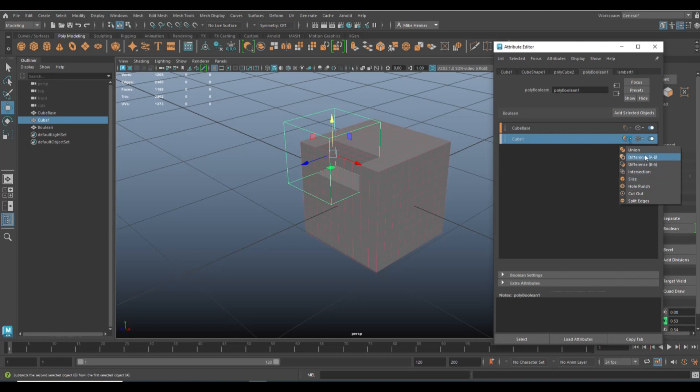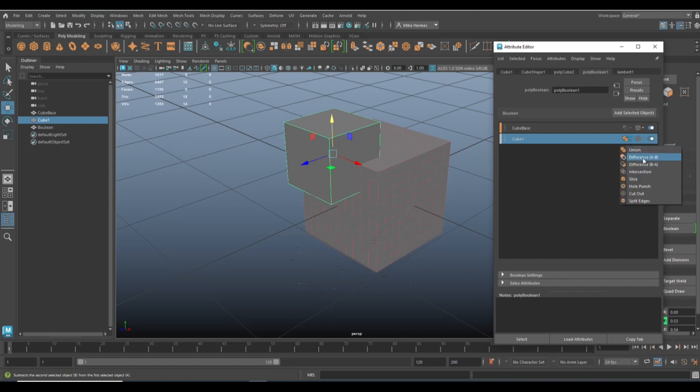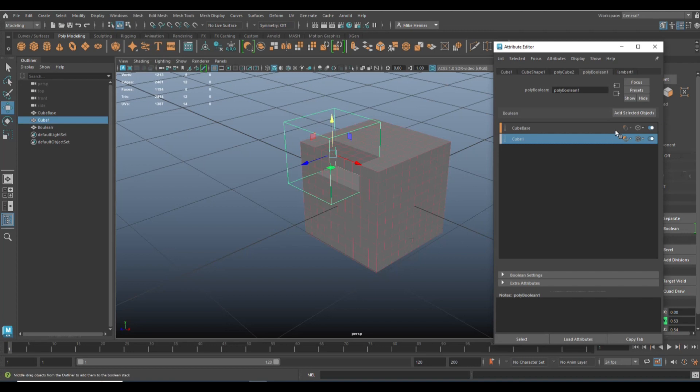So let's try union for example. And as you can see, we've got a whole different thing. Now we'll go back, we're going to go to difference again. We're going to leave it at that. And then you have the same options up here.